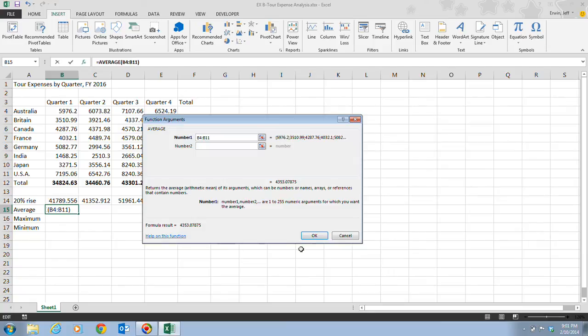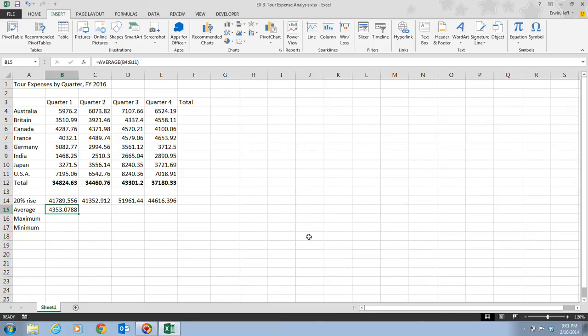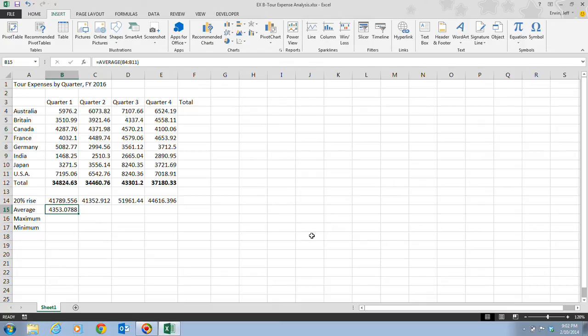In Step 5, it tells us to click OK, and the Function Arguments dialog box closes. The calculated value is now displayed in cell B15. The average expenses for the country for quarter one is $4,353.0788.